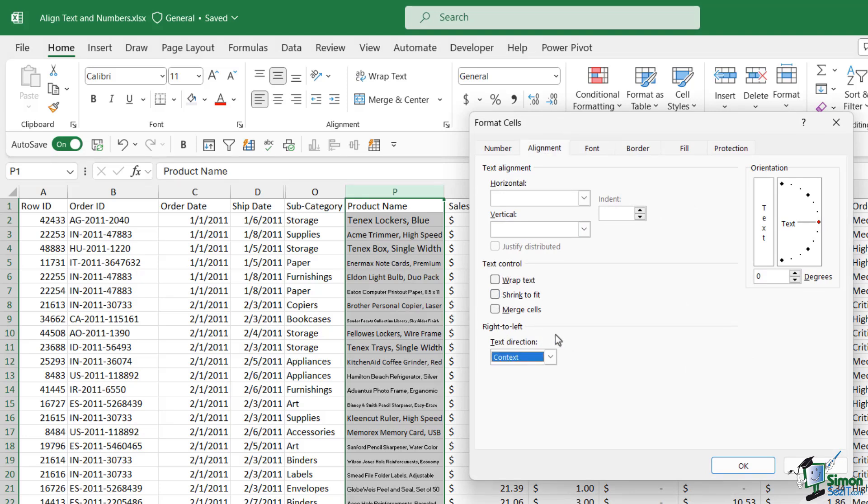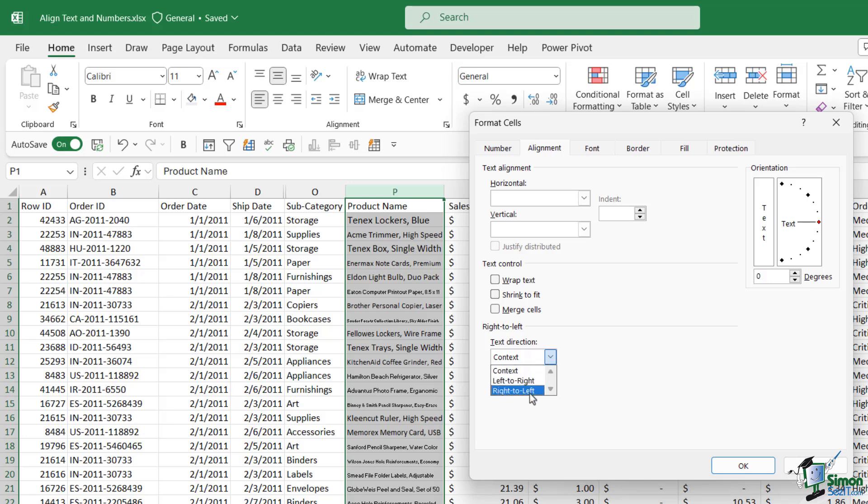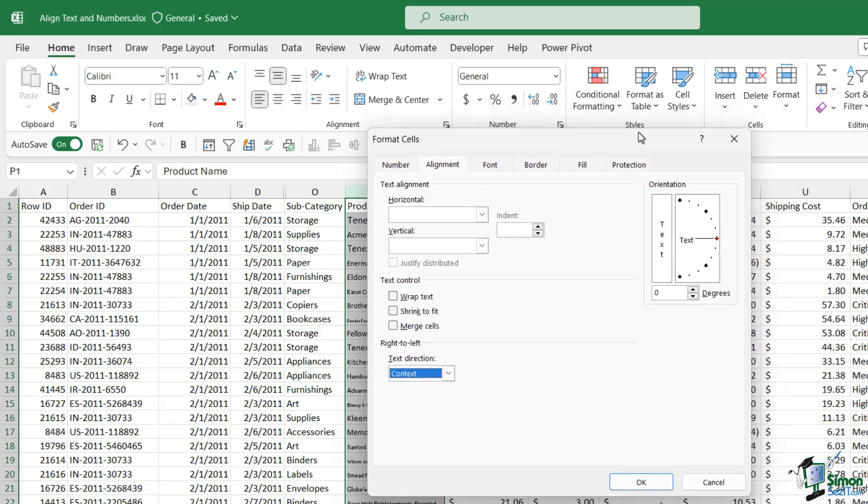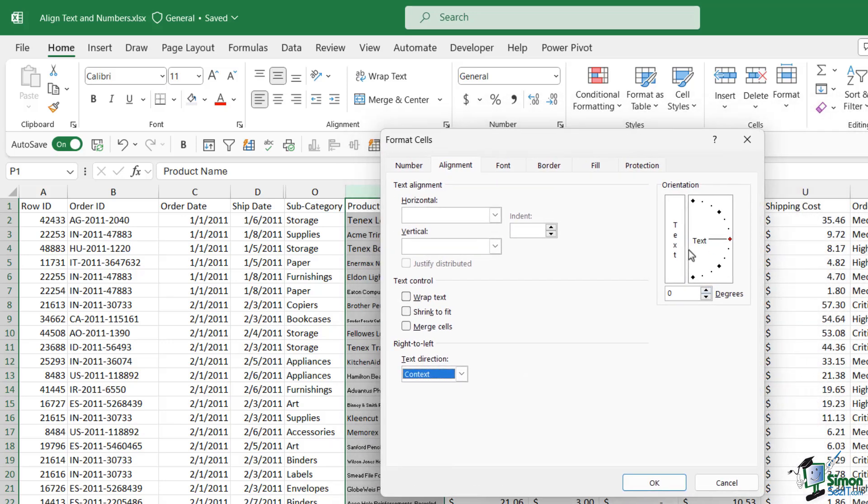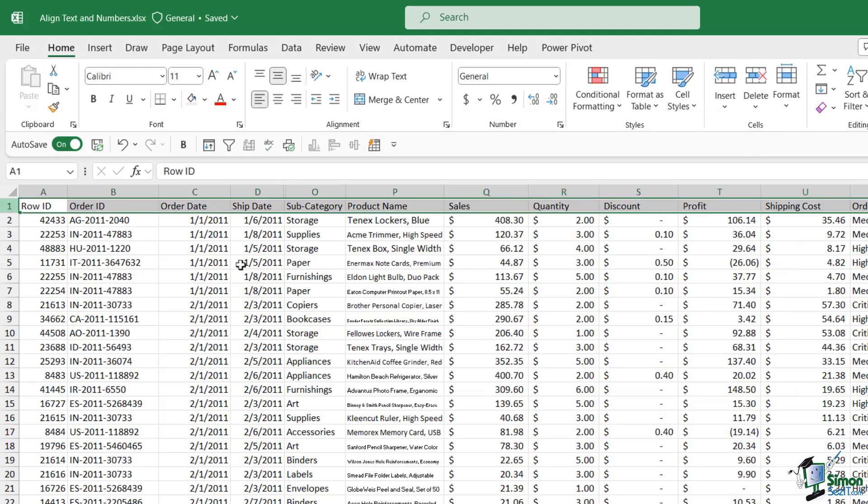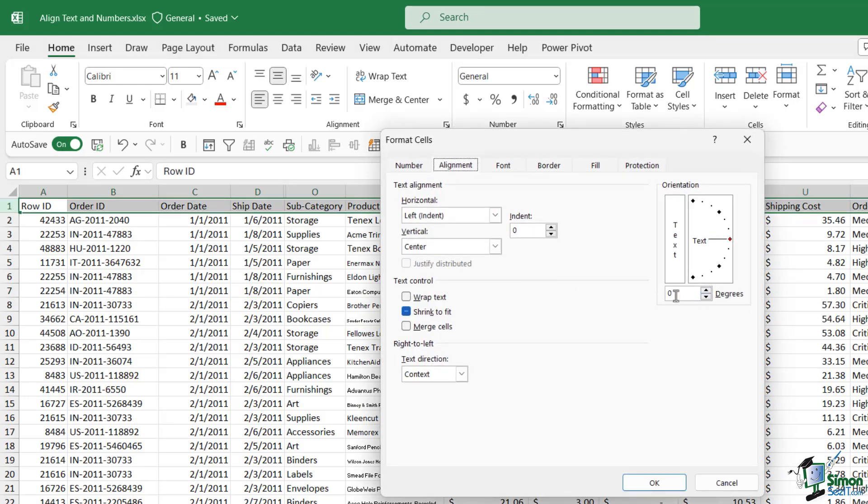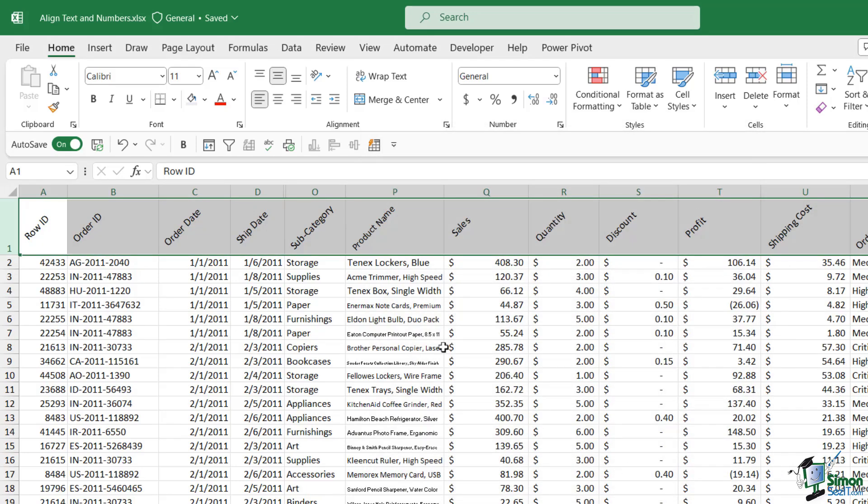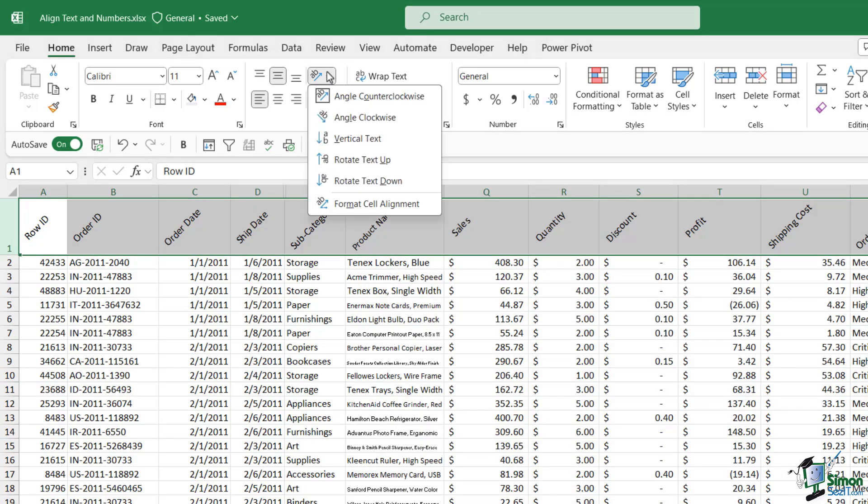We can also do things like change the text direction in here. The default is left to right. You could choose to have this right to left and then finally over on the side here this is where you can change your orientation. If we were dealing with the headings in this document, let's select the top row, go back into our alignment options. I could choose to rotate these headings 45 degrees, click on okay and it's going to give us the same effect as choosing angle counterclockwise from this drop down.